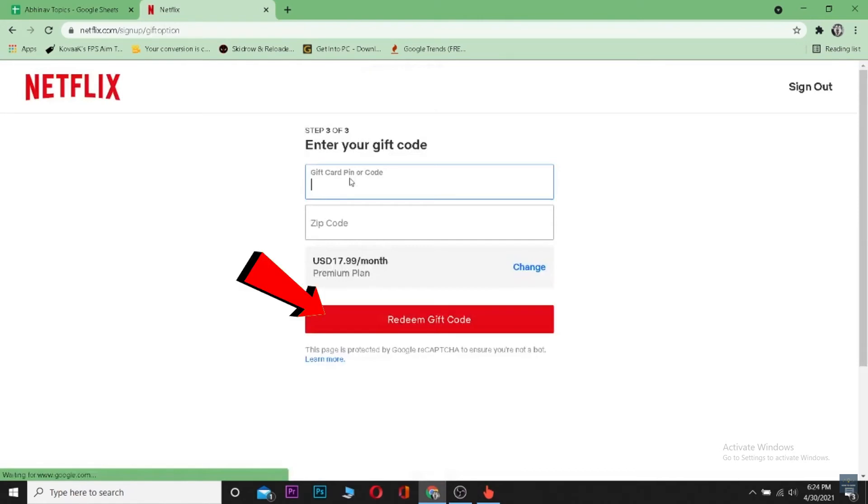Let's say for some reason you were not able to redeem it. Basically, if your gift card has expired or if you guys have mistyped the gift card code, you need to type it correctly again.